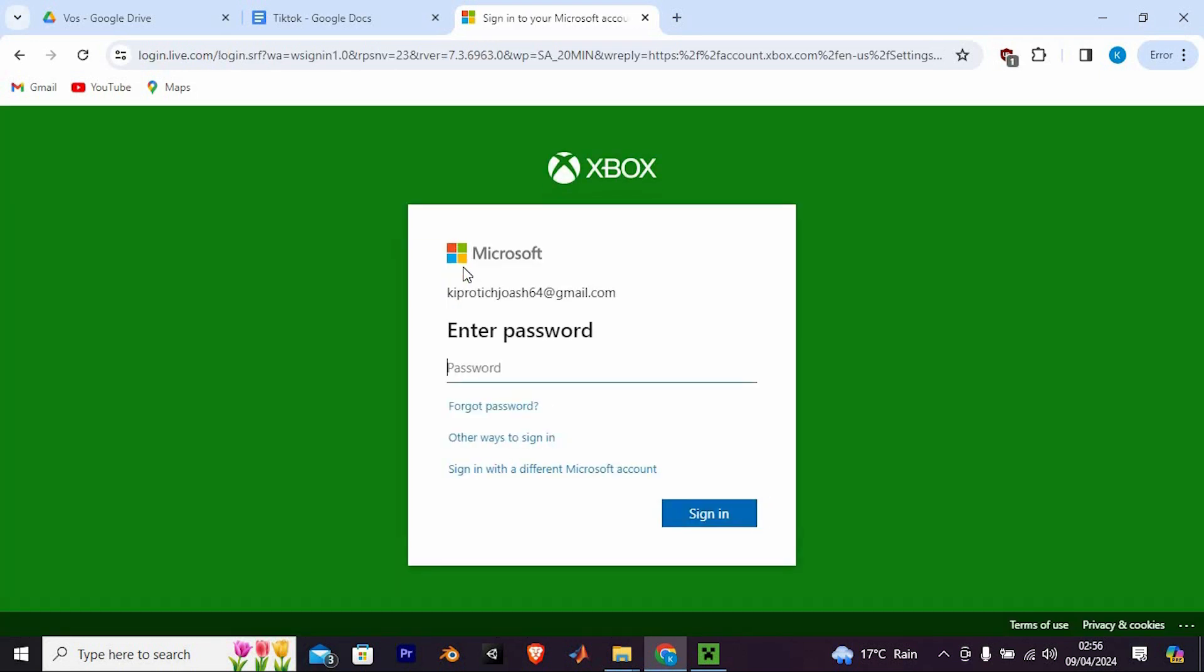Following this, verify your identity by confirming the verification code sent to your email. Once verified, copy and paste the code into the designated area and click Sign In.